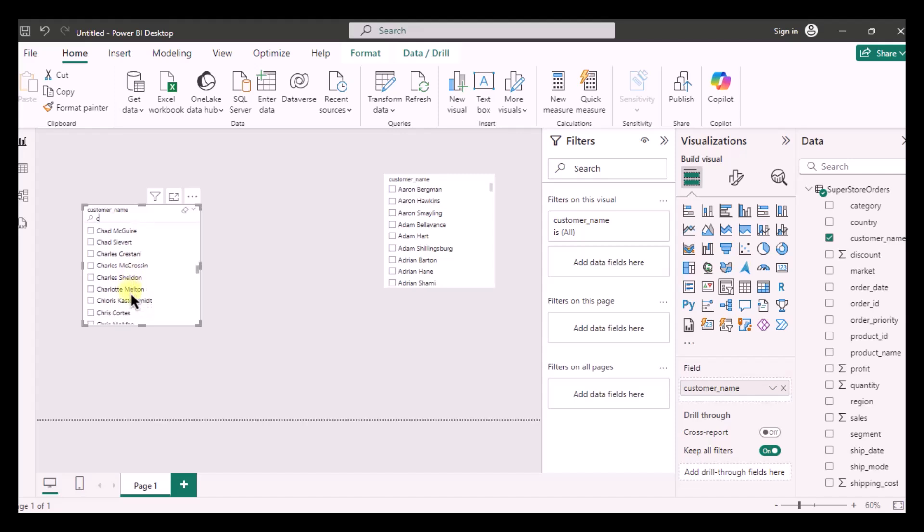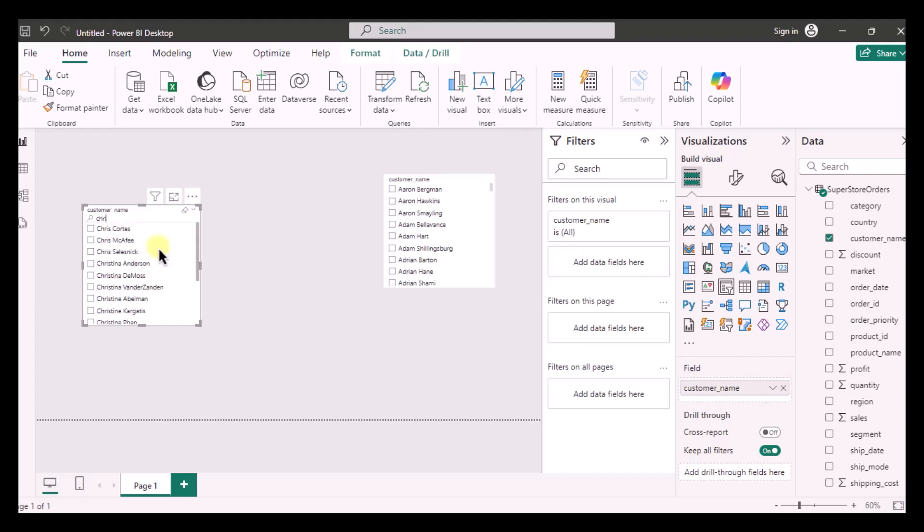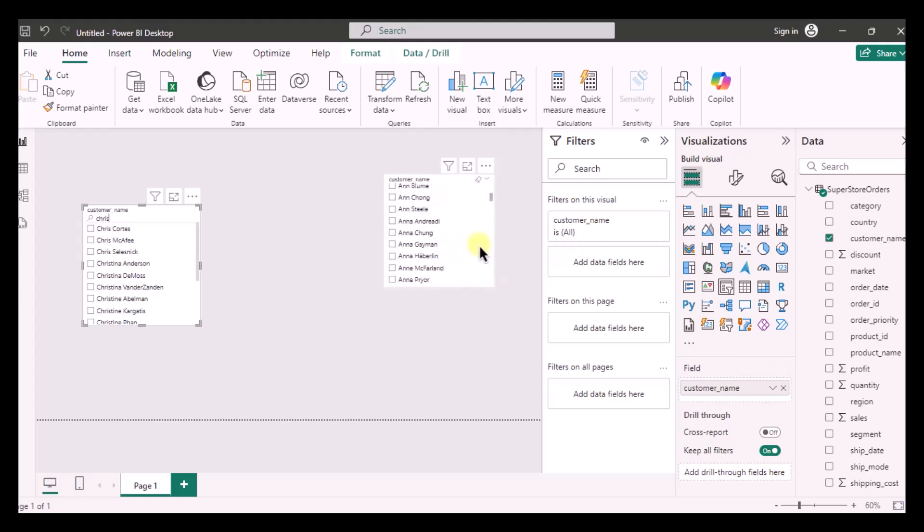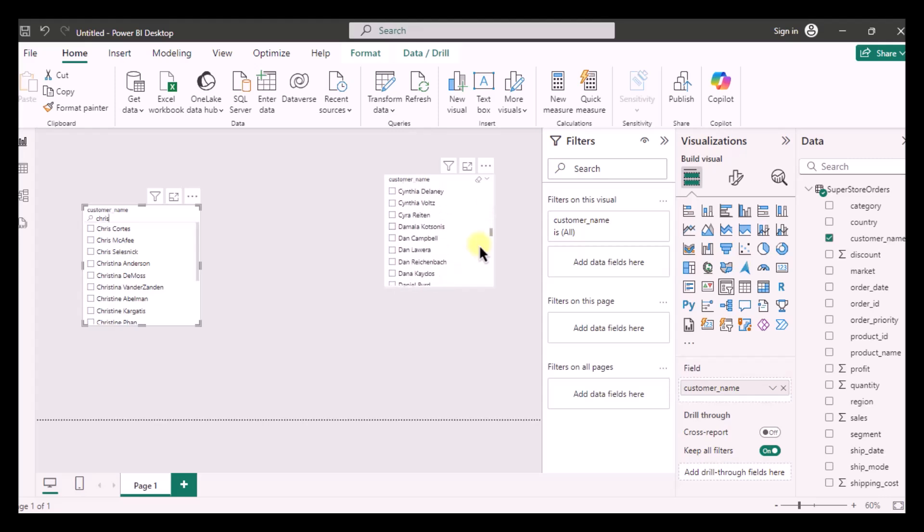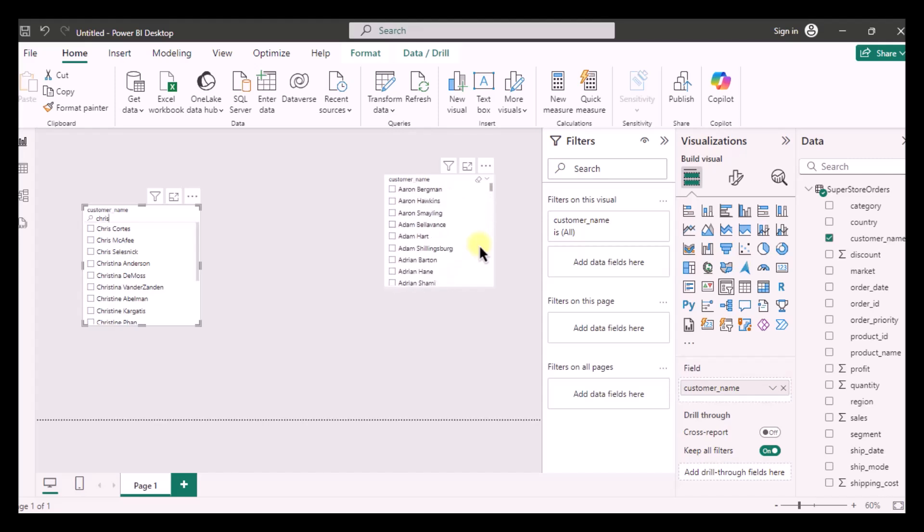Now let's say I want to search for Chris Cortes, so I'll just simply type his name and he is right in front of me. And if I want to search for Chris Cortes in this specific slicer I will have to scroll down all the way down. This gets kind of tiring and it is pretty time consuming.